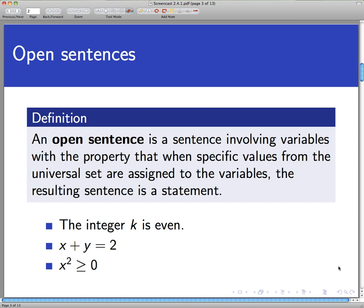Here are three examples of open sentences. In each case there are variables present — whether it's k, x, or even two variables x and y. Each of these sentences would have a truth value if we knew something about the variable. For example, to say 'the integer k is even' — is that statement true or false?